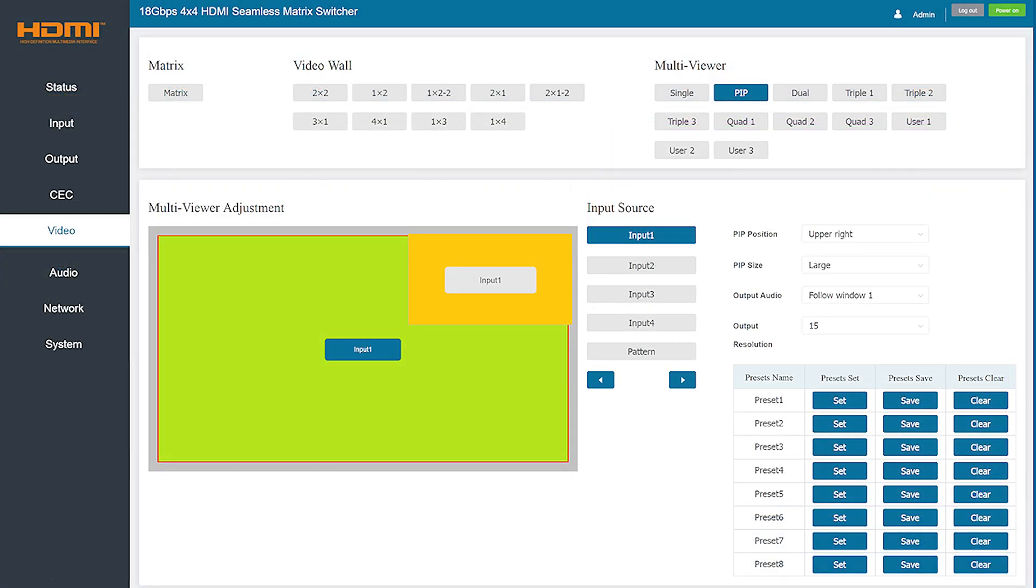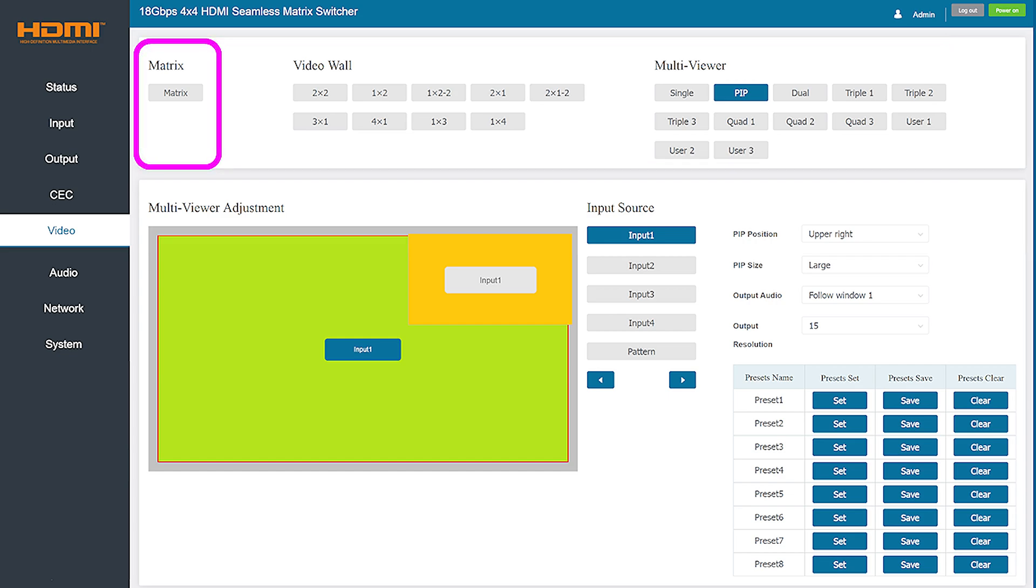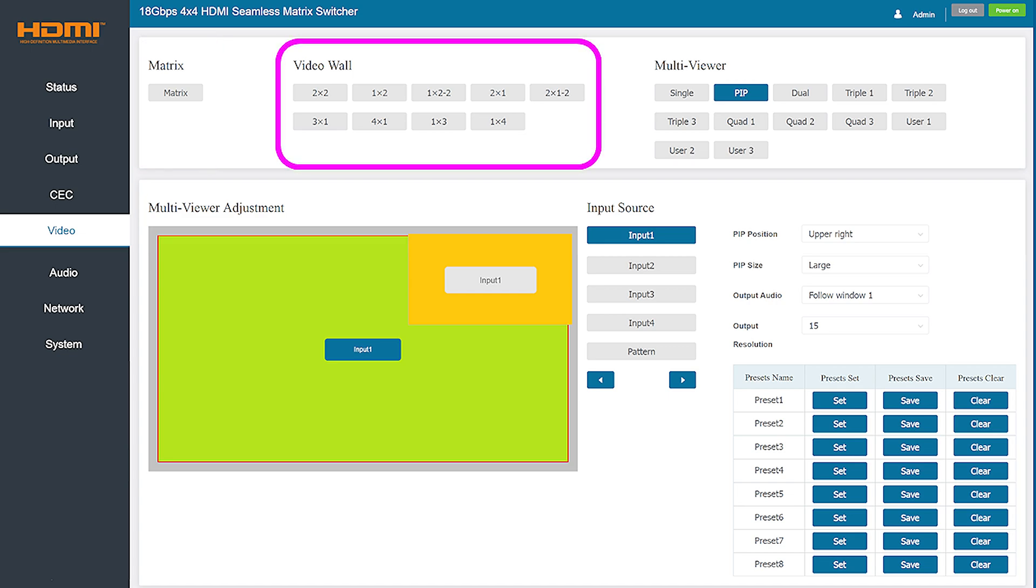The video tab allows you to easily switch between video matrix mode, video wall mode, and multi-viewer mode. In video matrix mode the product allows you to individually direct each input to a specific output. In video wall mode you have access to the nine pre-programmed monitor display configurations the product provides.